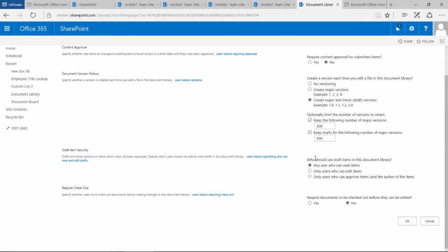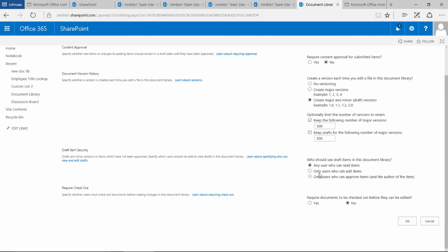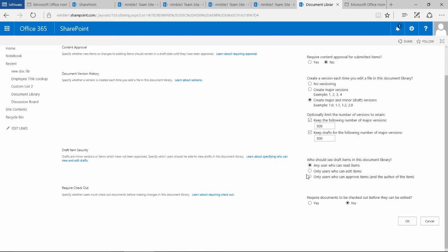If you save a document and it's a minor version, who should be able to see that? We've got any user who can read items, only users who can edit items, only users who can approve items, and the author of the item. Instead of managing permissions in this document library, you can allow groups to have access and then apply these rules on draft items against those permission sets.